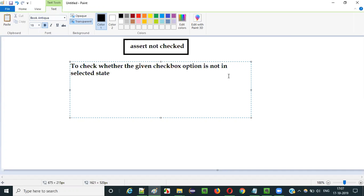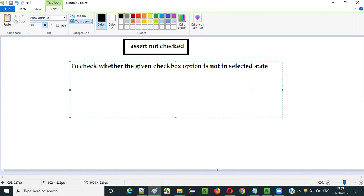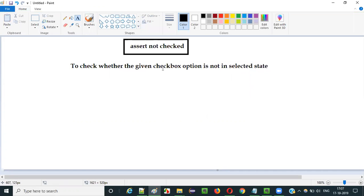If the given checkbox option is not in selected state, the assert not checked command will pass the test. Otherwise, if the given checkbox option is in selected state, then the assert not checked command will fail the test.